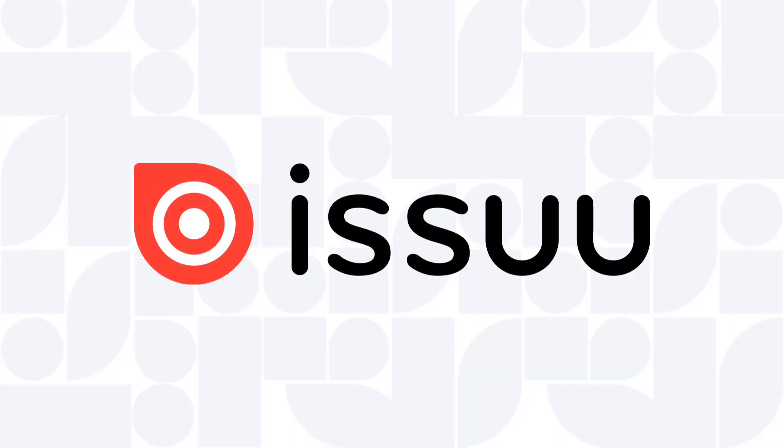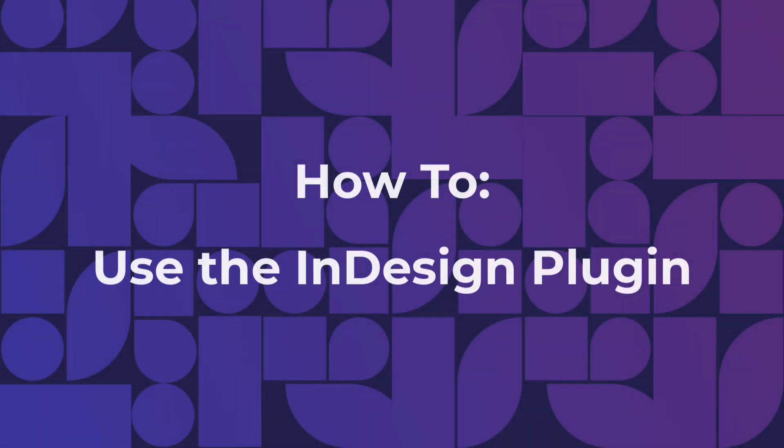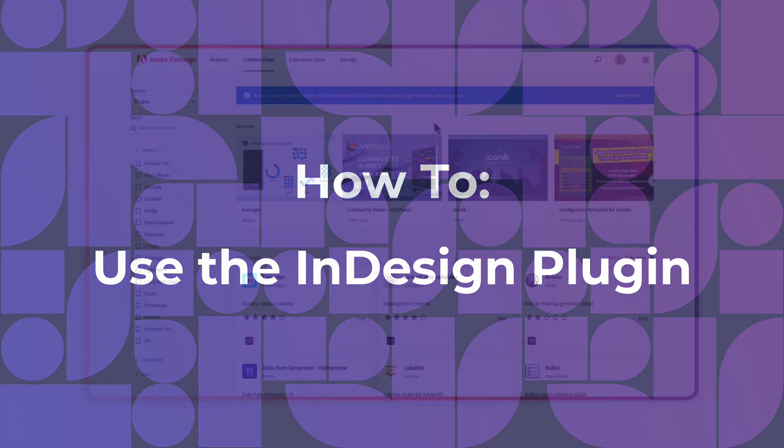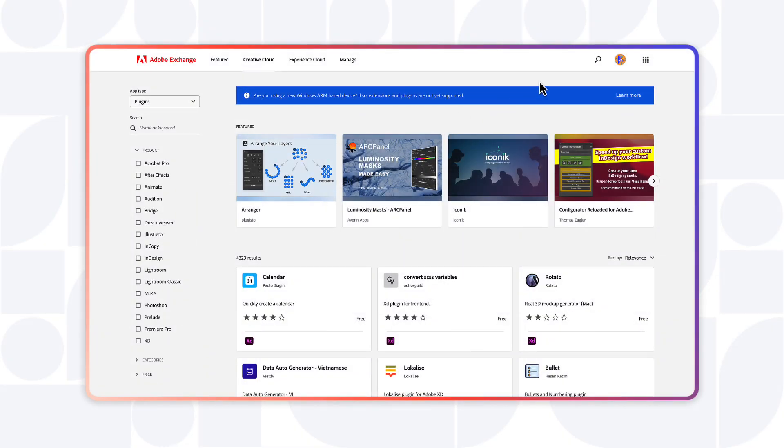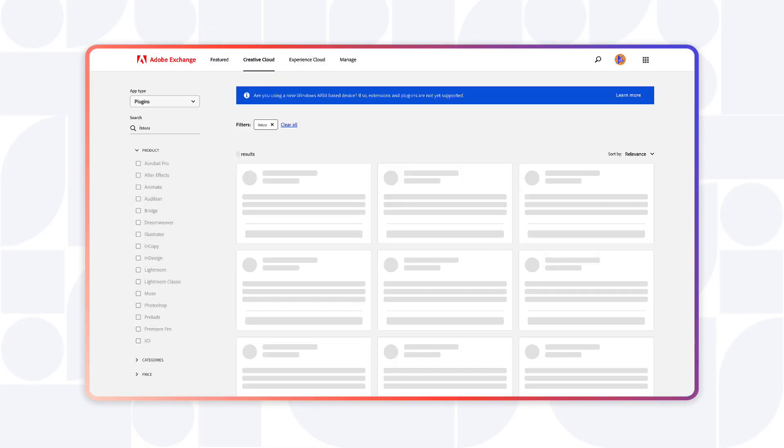Hi there and welcome to Issue. In this short video, we'll show you how to use the Issue plugin for InDesign. To streamline your creative workflow, first go to Adobe Exchange, search for Issue, and install the plugin.